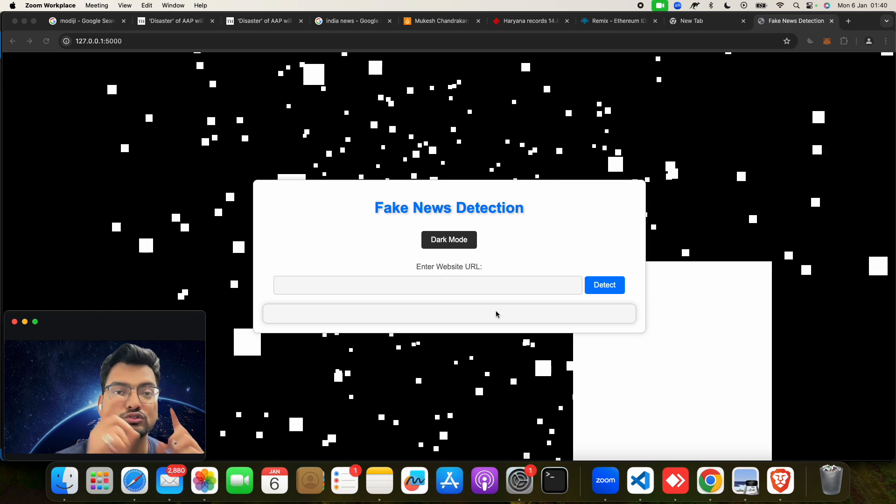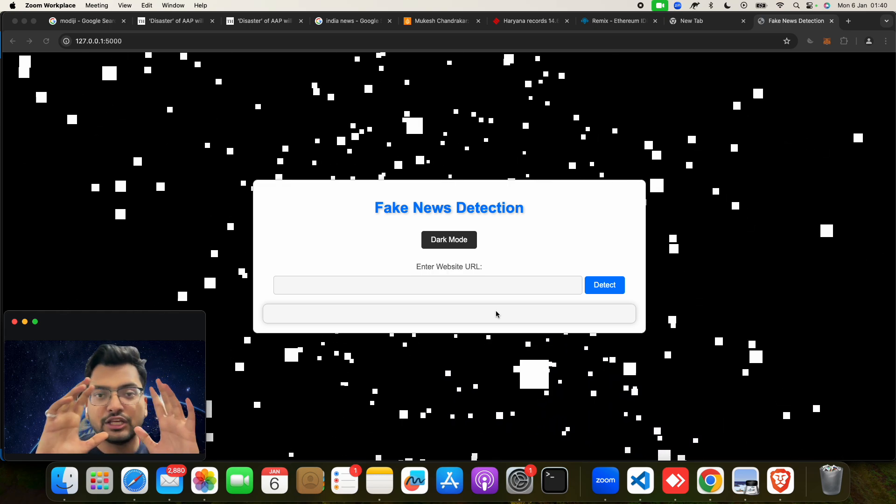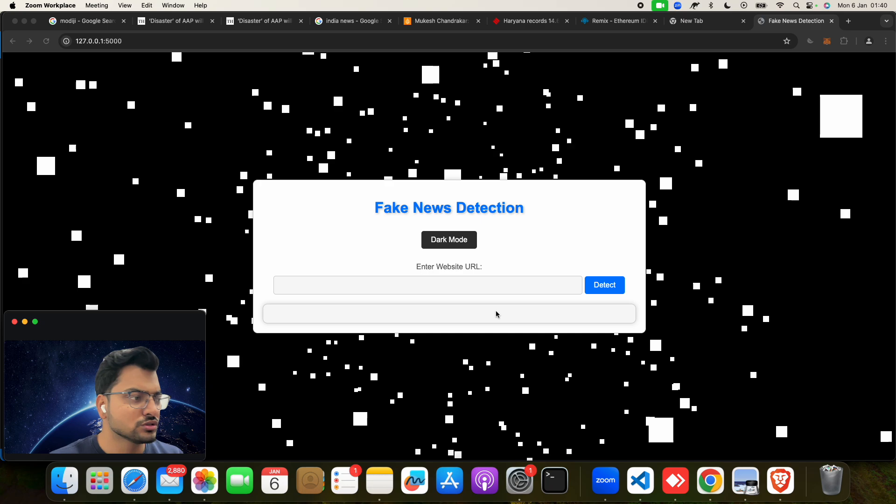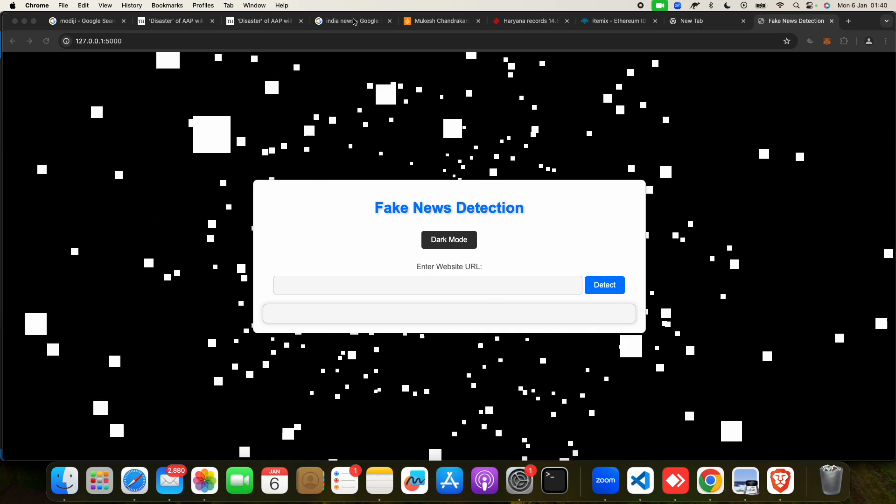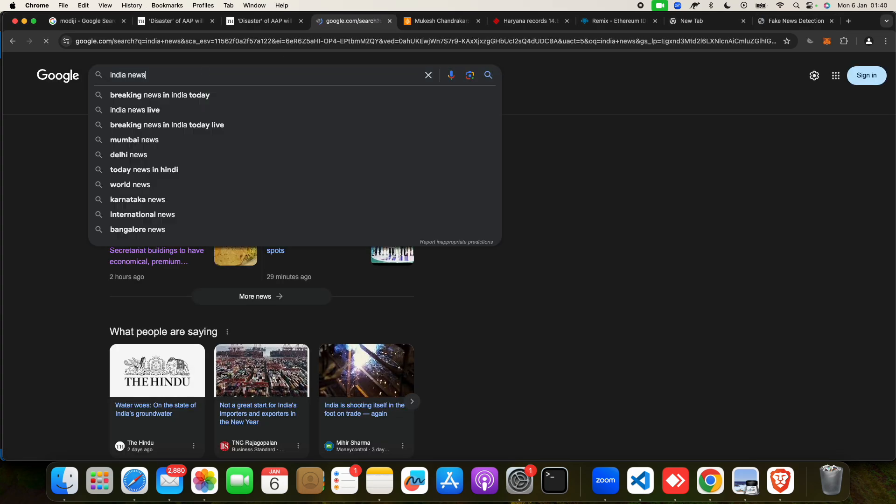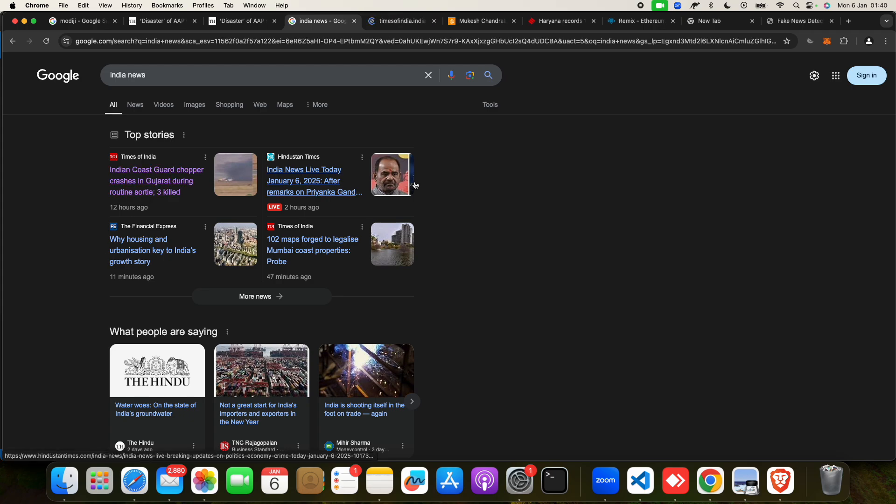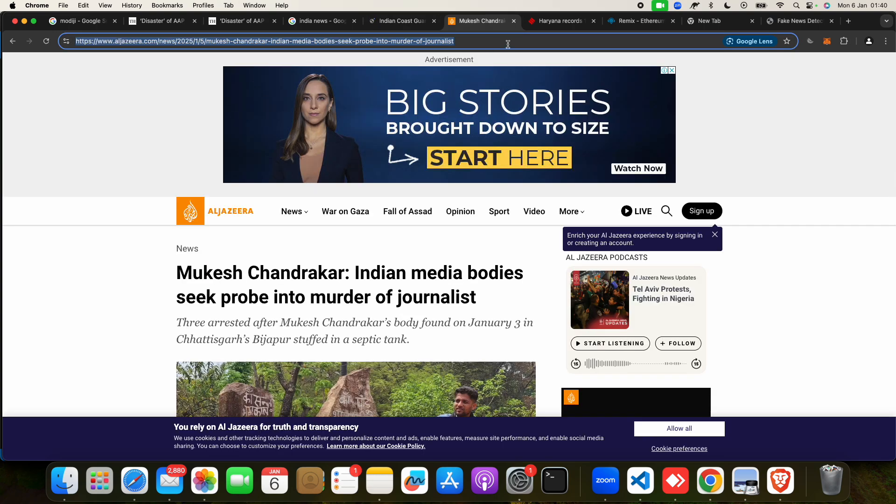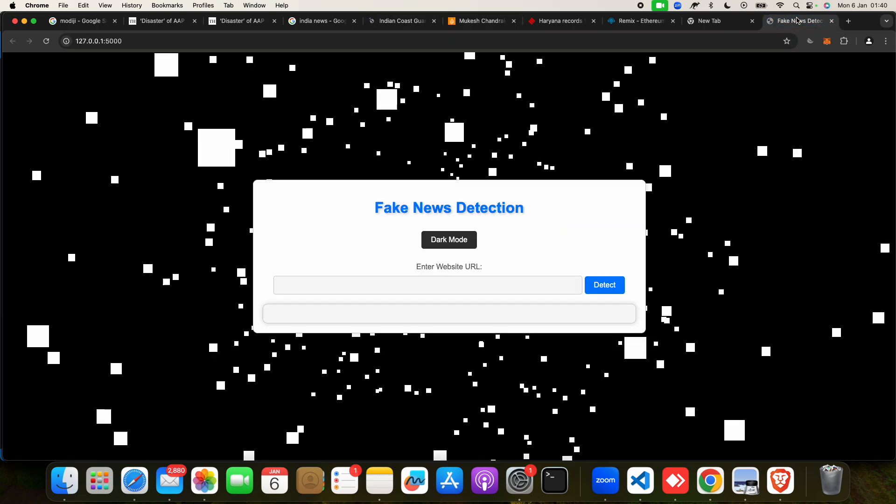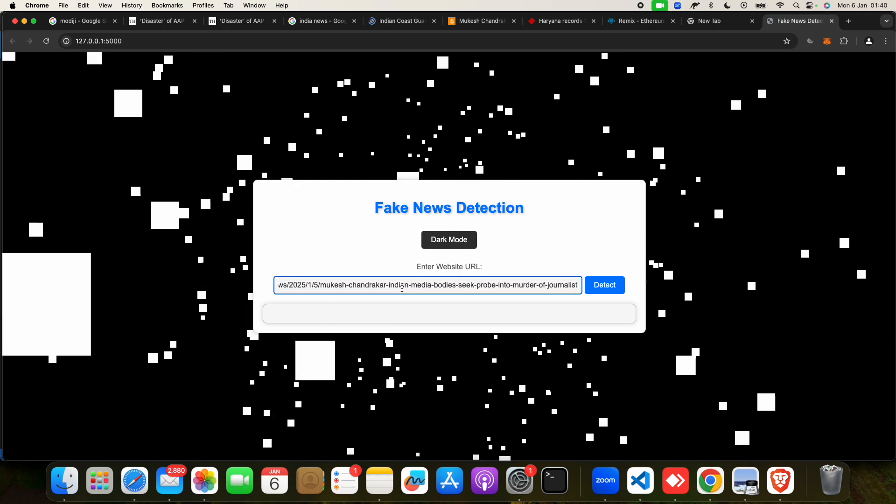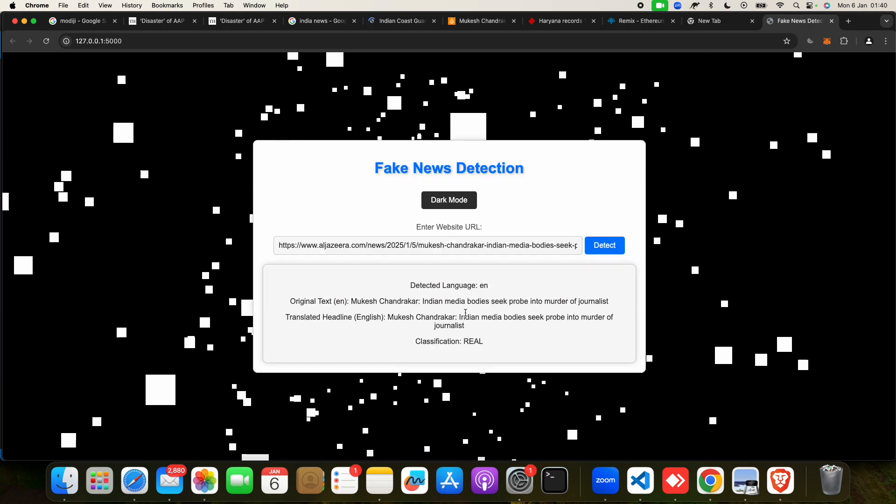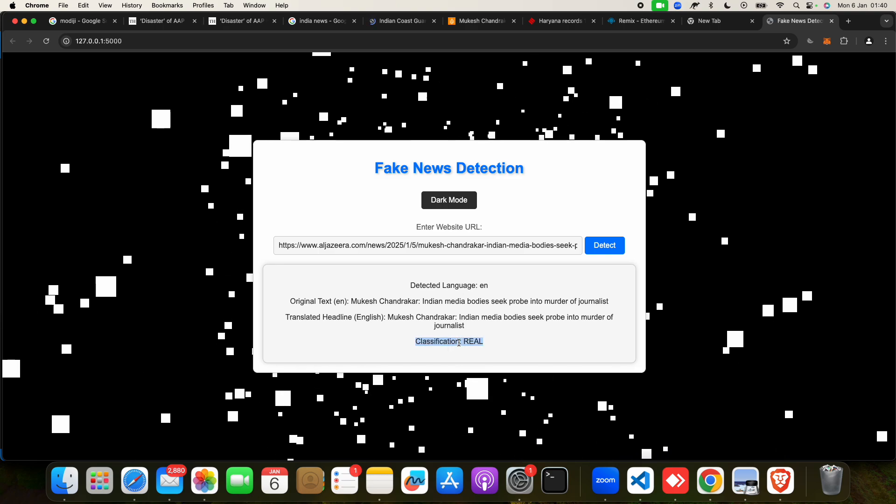When you do, you will get running on this link. Just click on this link and here your web page is open. This is your home page, this is your web page. Here you have to put your website URL and you have to click on Detect and it will show you that news is real or not real. Now let me take you one or two examples to show you something.